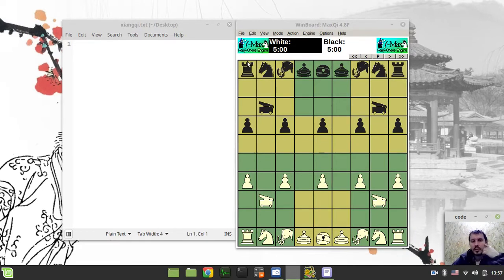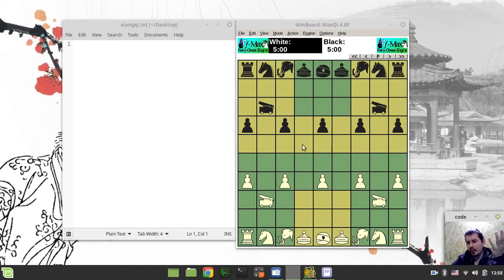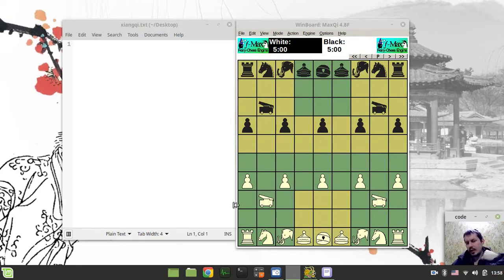Now we see it's more like international western chess - we have the pieces landing on the squares. If we want to figure out the size of the board, we have nine squares width and ten squares height.